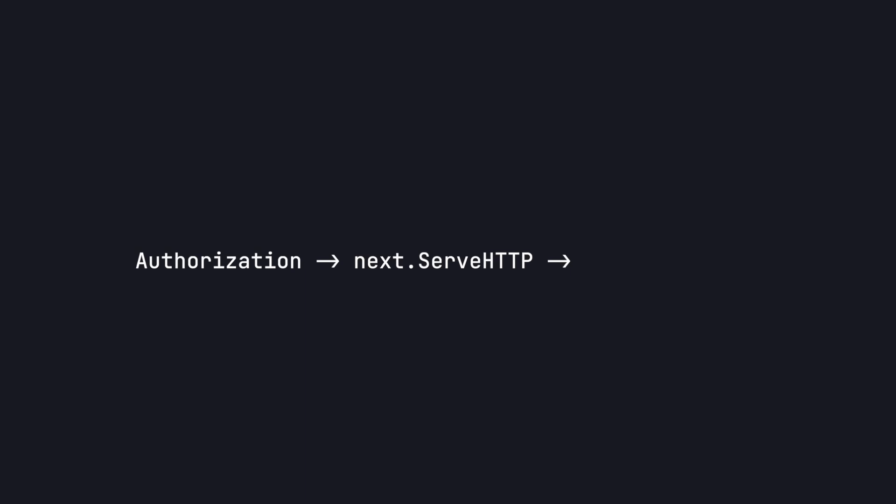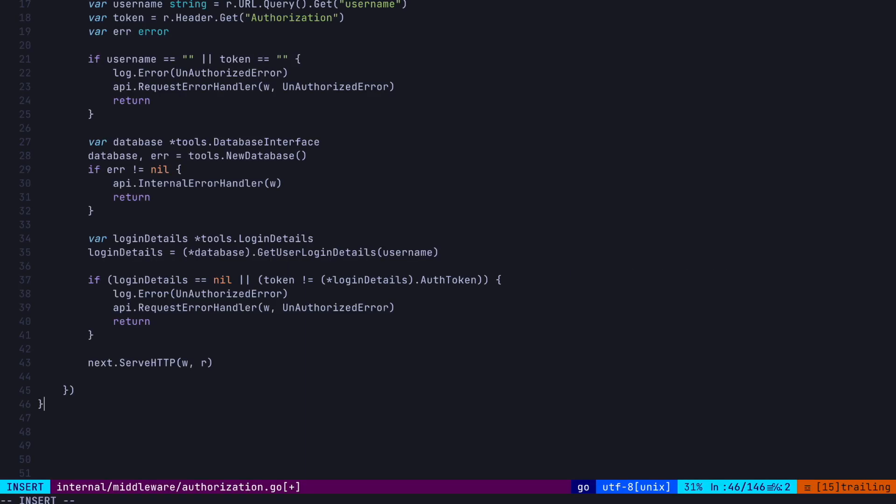At the end of this function, we need to call the next.serveHttp method. What this does is it calls the next middleware inline or the handler function for the endpoint if there's no middleware left. So, in our case, this will call our getCoinBalance function at the end, which we'll make in a bit. And there's our authorization function.